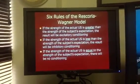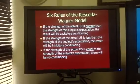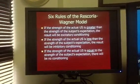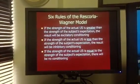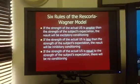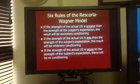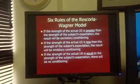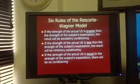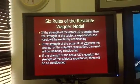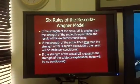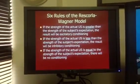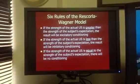Rule number three: if the strength of the actual unconditioned stimulus is equal to the strength of the subject's expectation, there will be no conditioning. For example, if the child is told the shot will hurt and it hurts exactly as expected, no conditioning takes place at all.